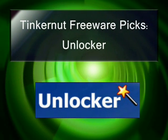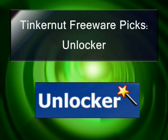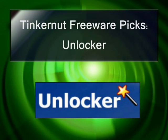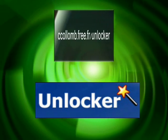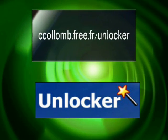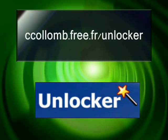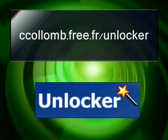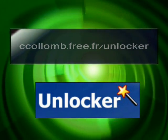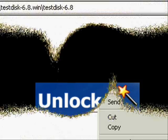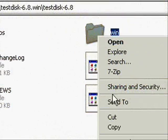This first freeware pick is called Unlocker and it can be found at ccollomb.free.fr slash unlocker.